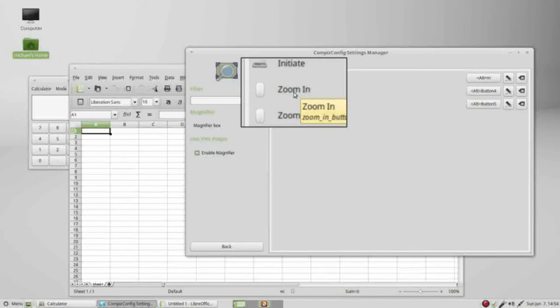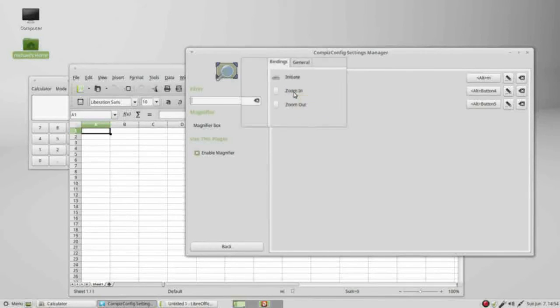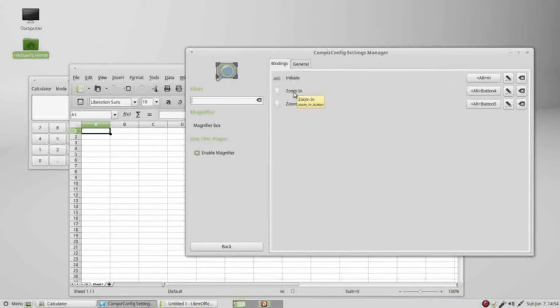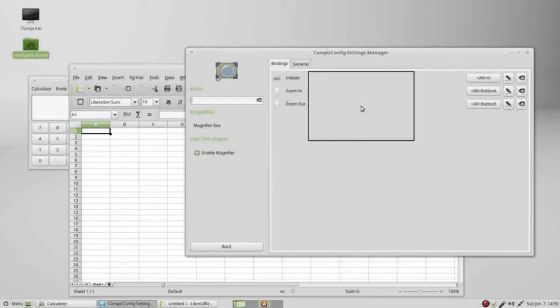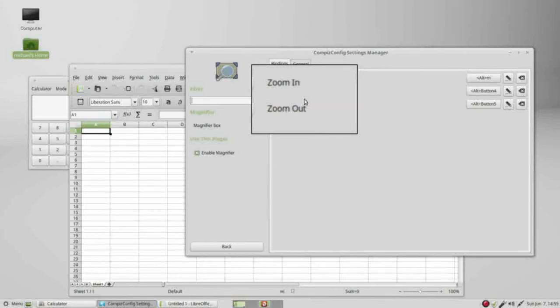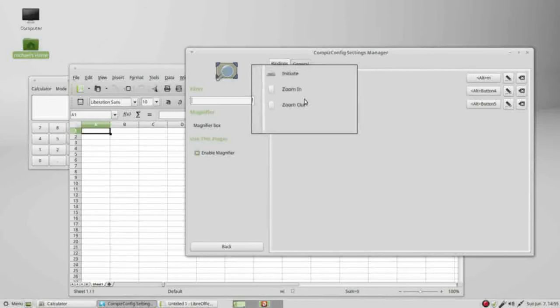And if I keep zooming out it turns it off. Holding down alt M to turn that on again, I can also use alt M to turn that off.